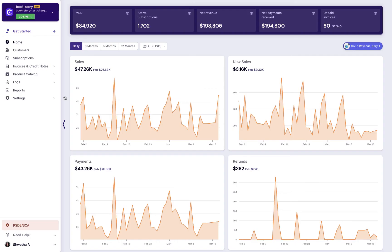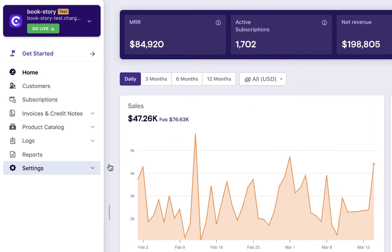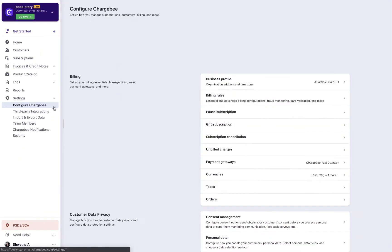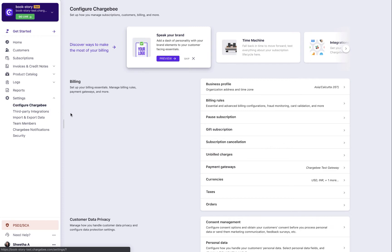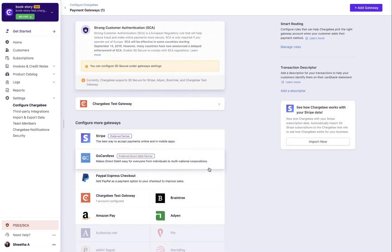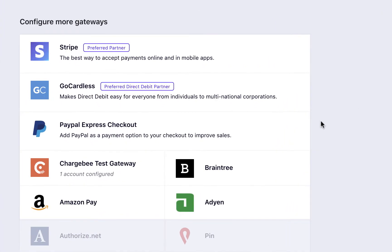Let us now learn how to configure payment gateways. Click Settings, Configure Chargebee Payment Gateways. This page displays a list of all the payment gateways supported. Select the gateway that you want to configure. We are going to see how to configure Stripe in this video, but you can choose any gateway that you wish to configure. Refer to the help document of the payment gateway that you want to configure to learn more.